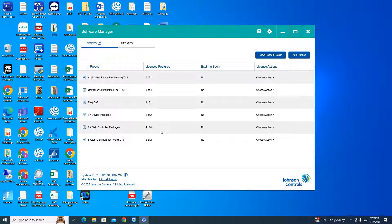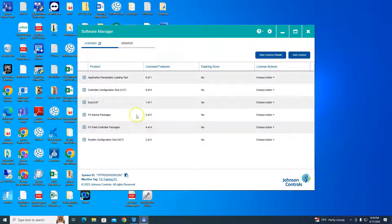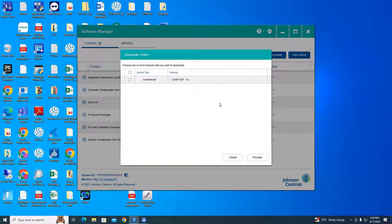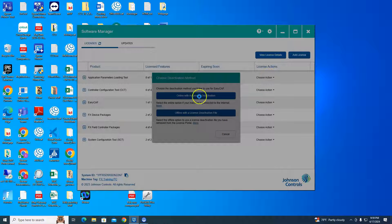Open up Software Manager. Come over here to 'Choose Action', select 'Deactivate', and deactivate online with the activation — check the little box and hit Proceed. You have to go through this for every single line item here.